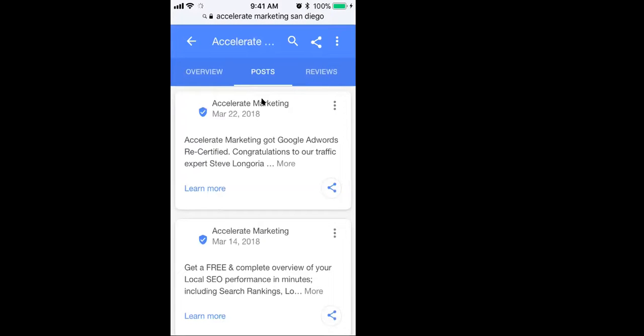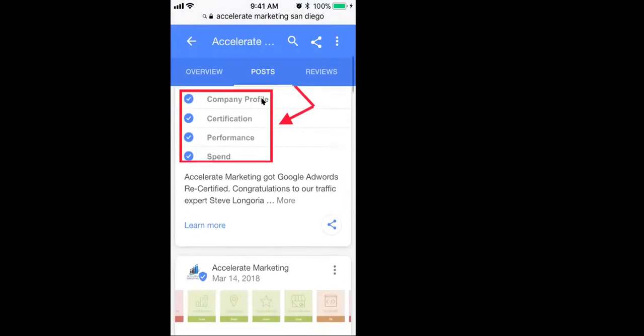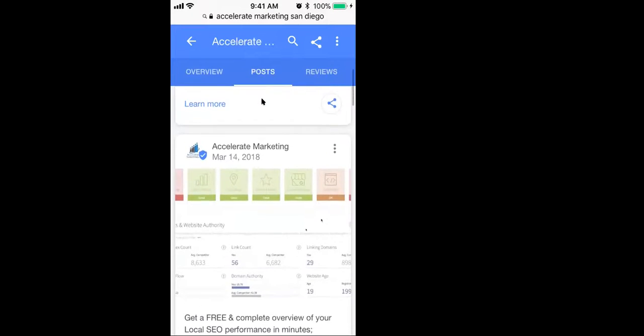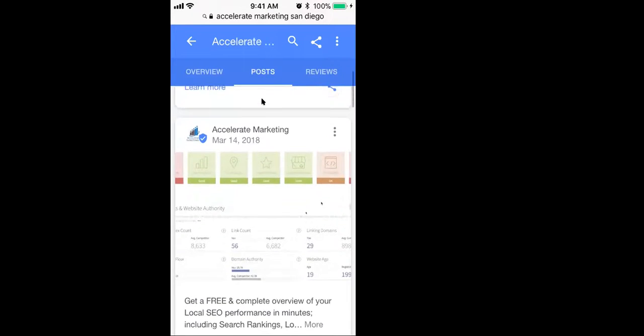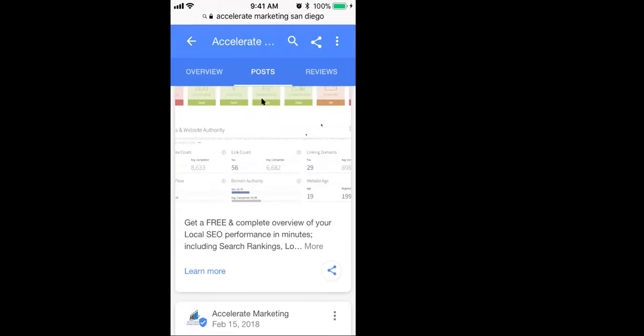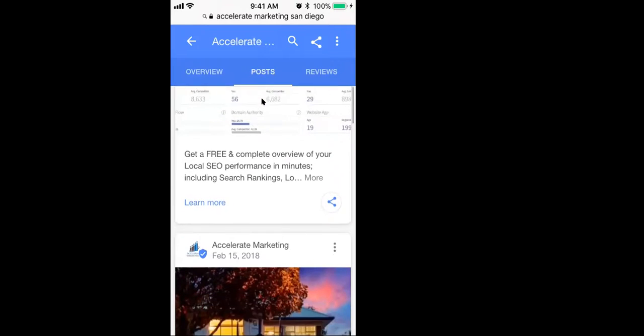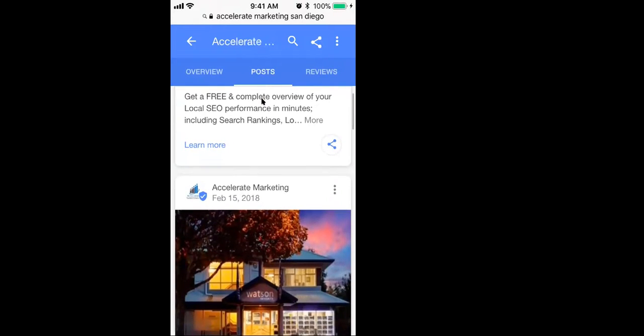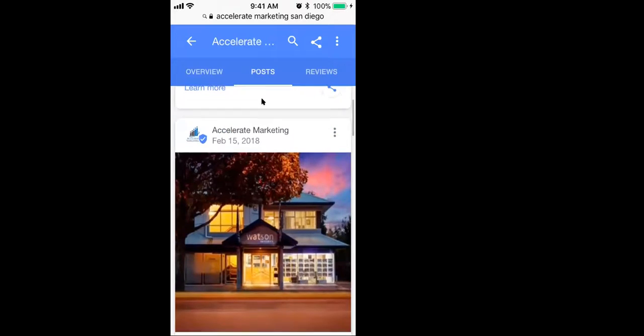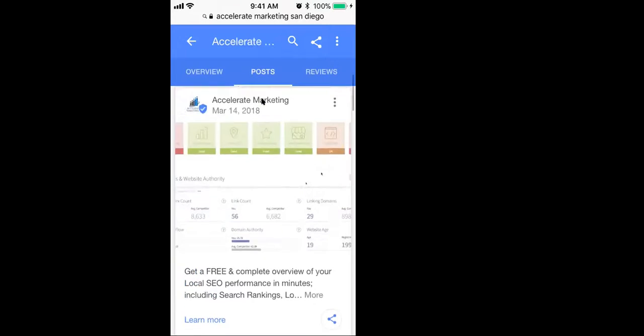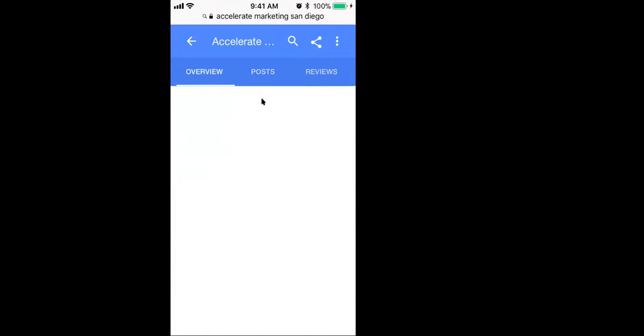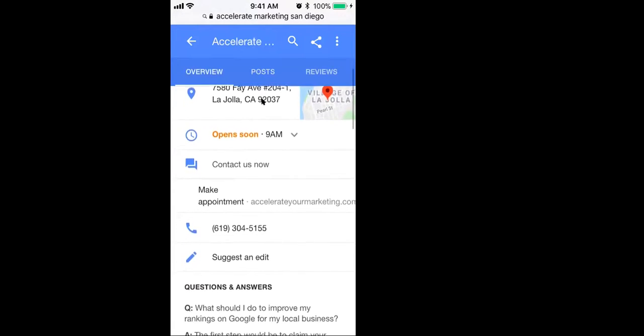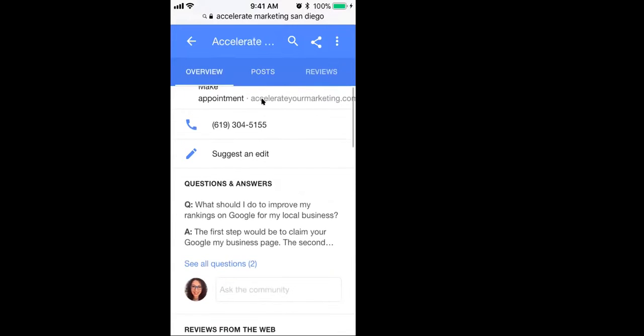And each one of these posts is getting 40, 50, 60 people seeing these posts on a regular basis. And Crystal, if you'd go back just a second, go back to the main page there. Now, if you scroll down, the third thing that we talked about the other day is the questions and answers. Look at this. There's the Q and A's. So again, that's just more real estate that you're taking up and more opportunities for you to be able to engage with your customers.